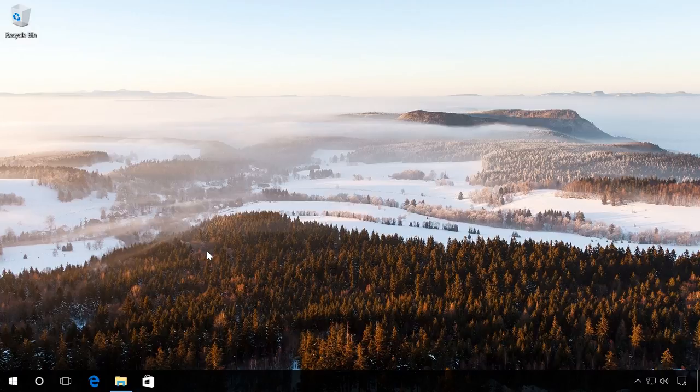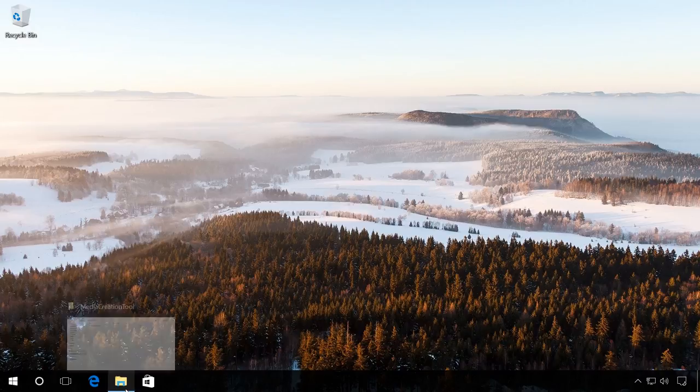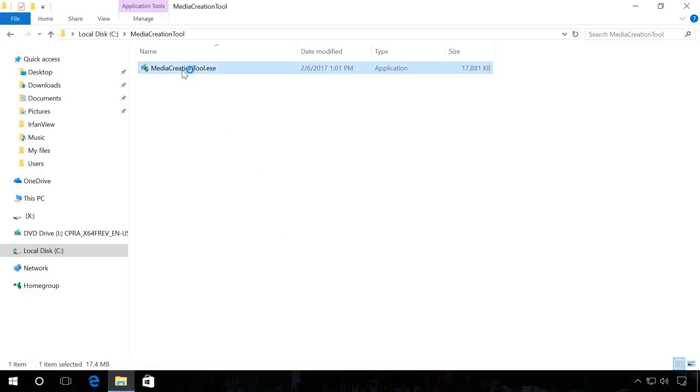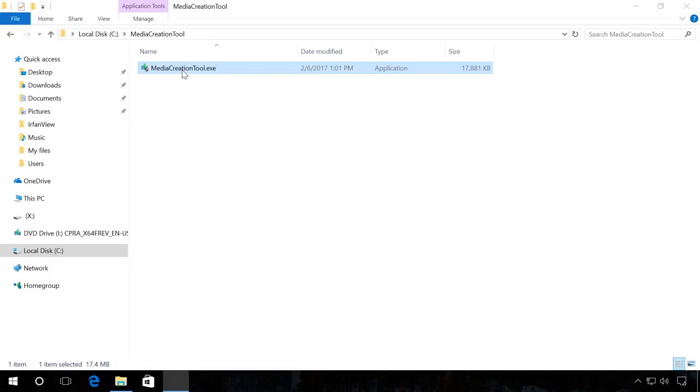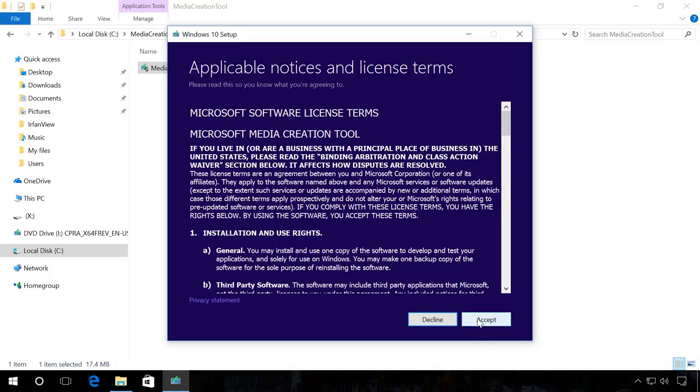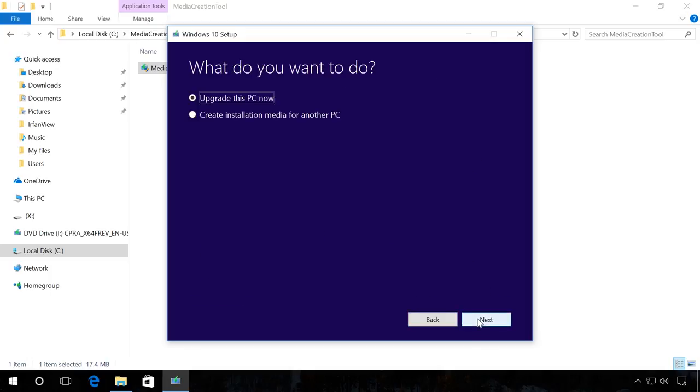To begin with, connect the USB drive to the computer and start the program. After you start the program, agree to the license agreement. Select Create a boot media for another computer.